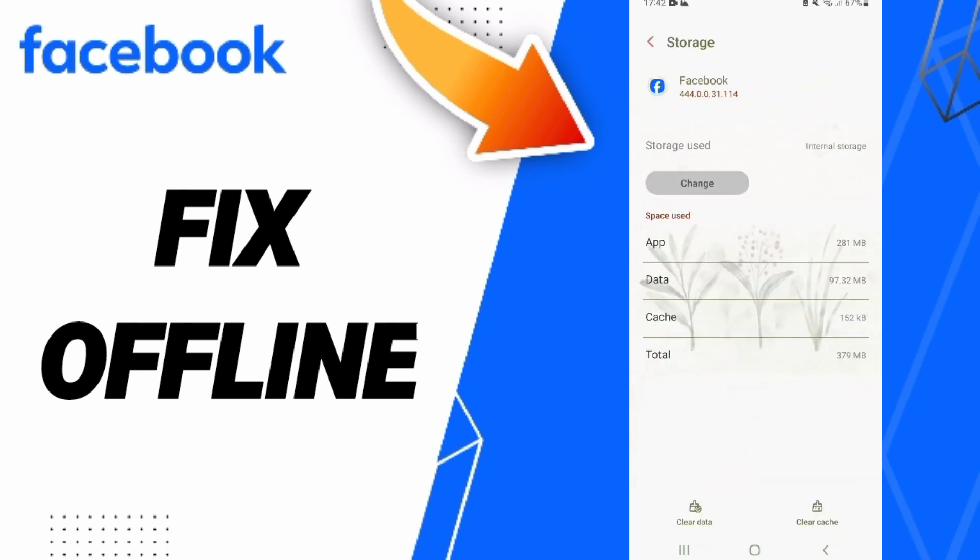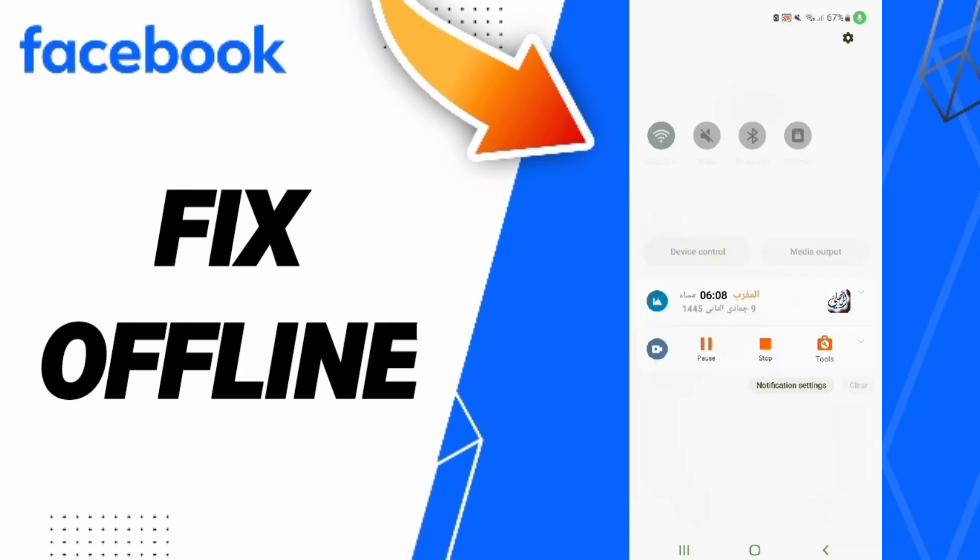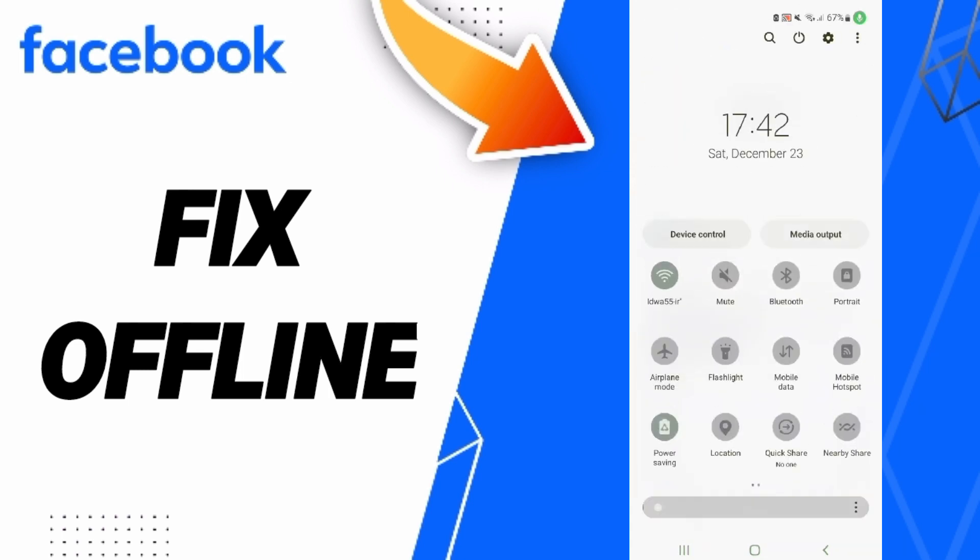Finally, turn on Airplane Mode, wait a moment, then turn off Airplane Mode again.